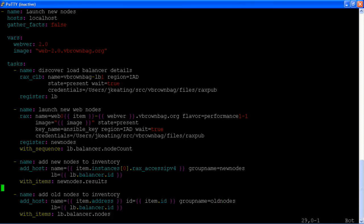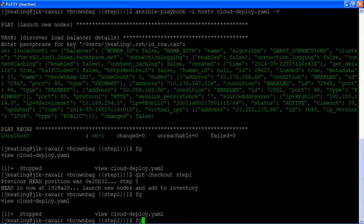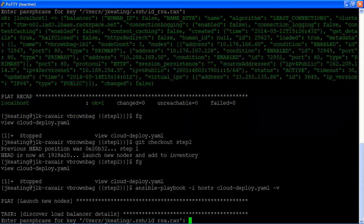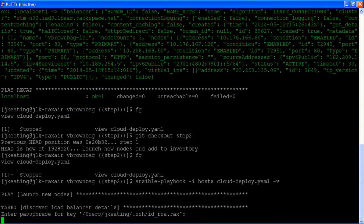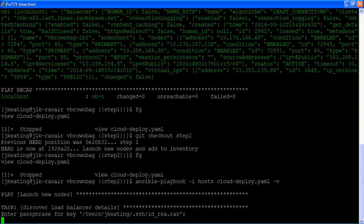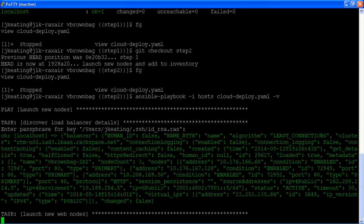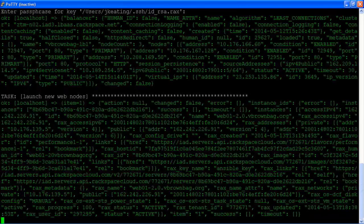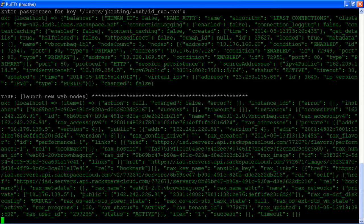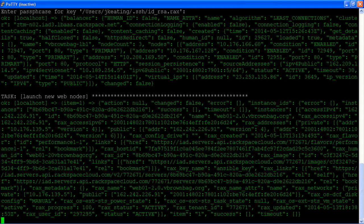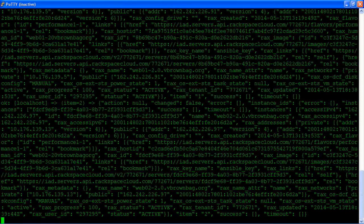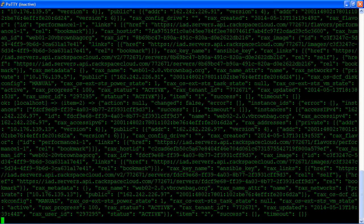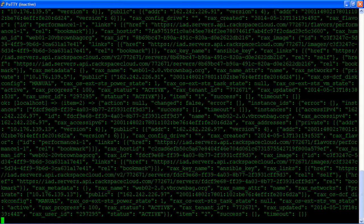So if we run our playbook now, again it's going to go out and gather information about that load balancer and then use that in the next steps. To save time, these instances already exist. So what we're getting back is just data about those instances rather than waiting for those instances to fully provision. That was all successful. If we have those instances and we know about them, we can move on to our next step.